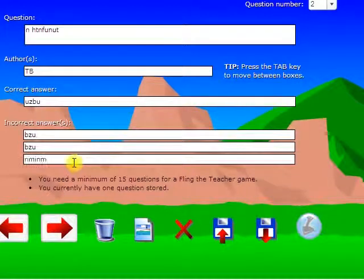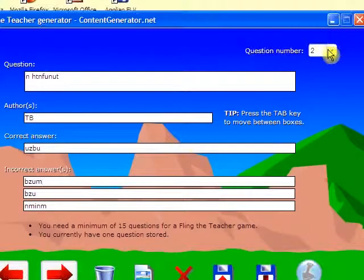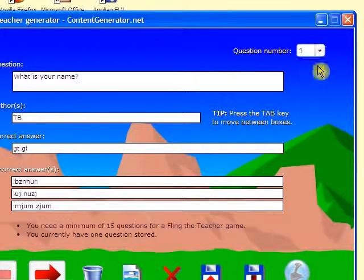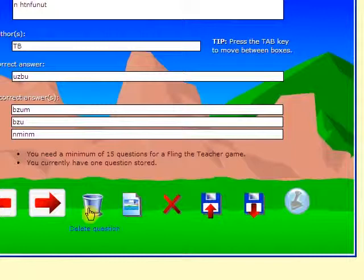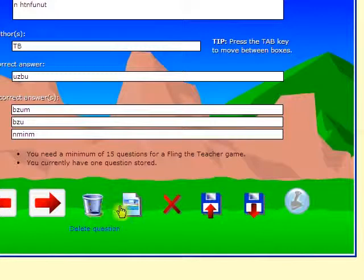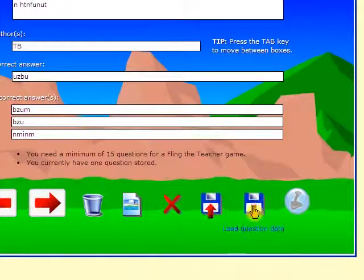Here you can see how easy it is to jump back and forth between questions any time. It's also possible to delete a question or to start a new game from scratch or quit the whole program, save it, or load data from other tests.